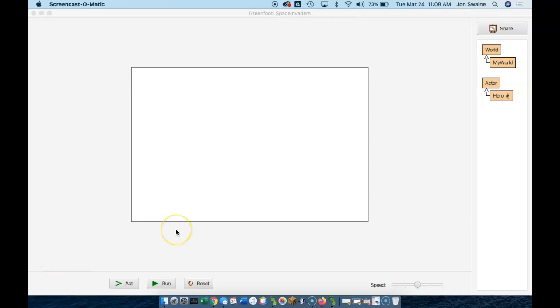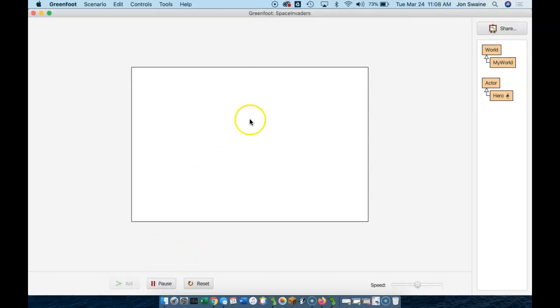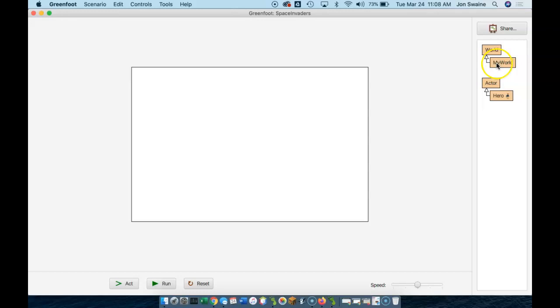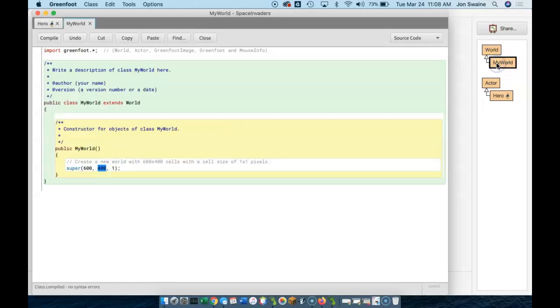Okay, so we've got key control of our hero, but we still have a game where when you start it by hitting the run button, nothing happens because there's nothing in the world. So now we're going to learn about the add object method, and I'm actually going to go put some code in my world for the first time.